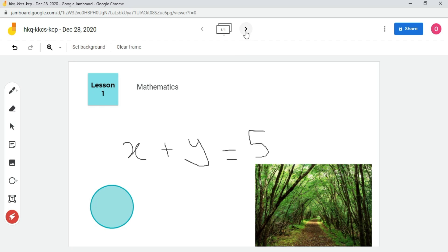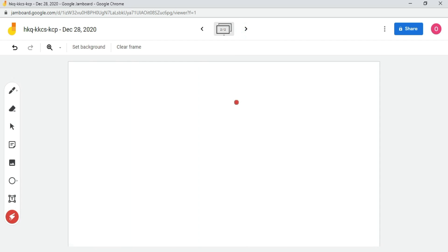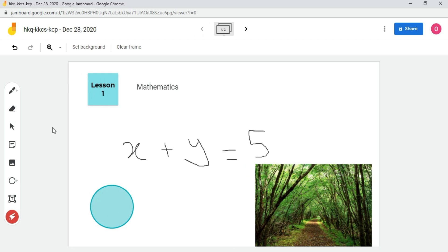To go on the next whiteboard frame, click on this icon. This will create a second whiteboard frame. To go back, click here.